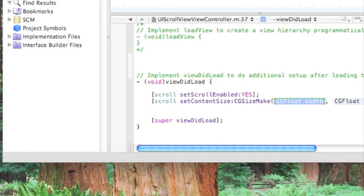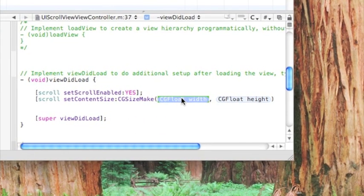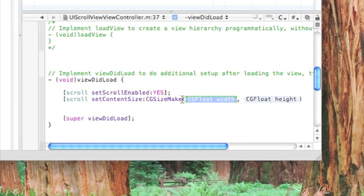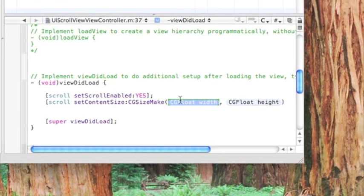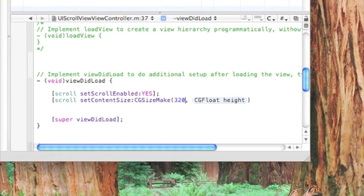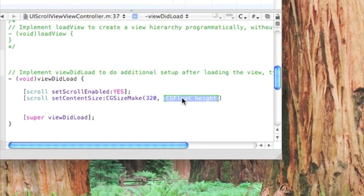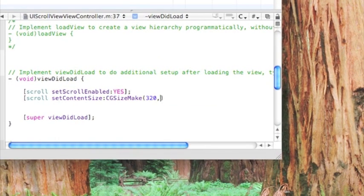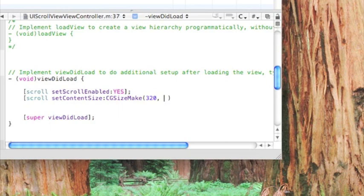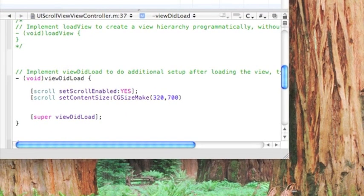The width of the iPhone screen is usually 320 pixels, so we'll just do 320, whatever you want. And the height is usually 480, so we want to make it bigger than 480. So let's just do 700. And that's all we need here.